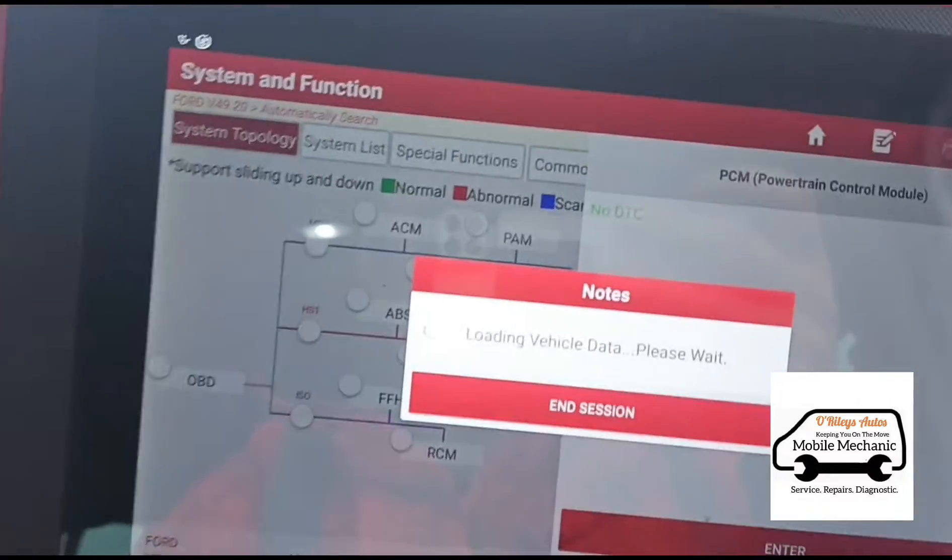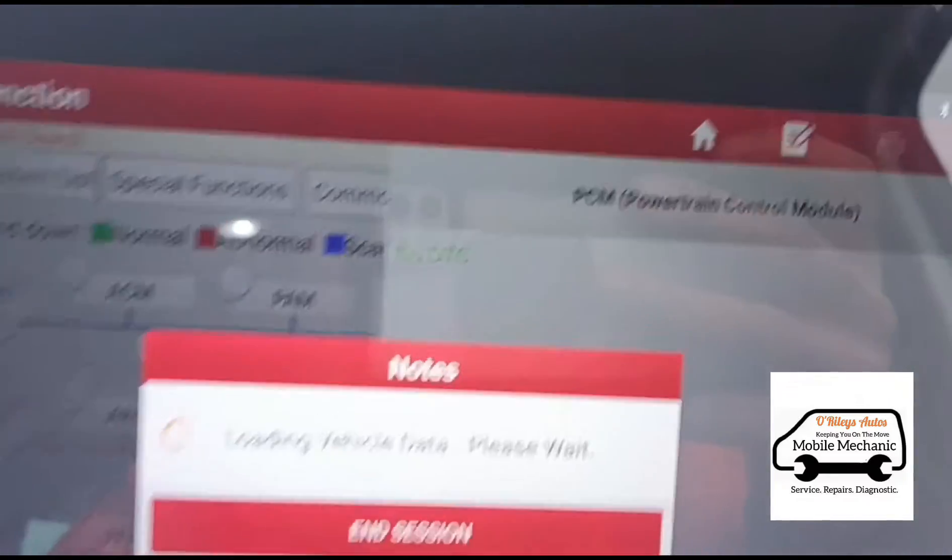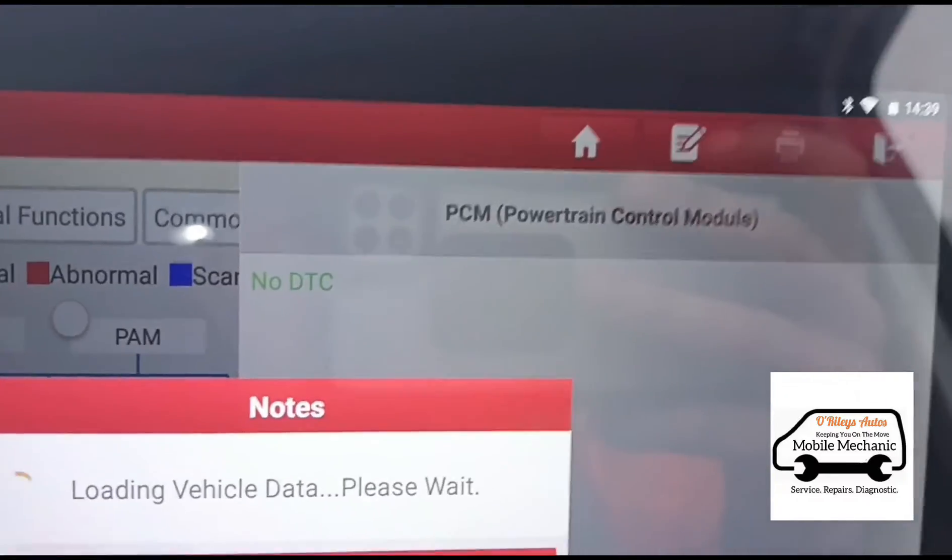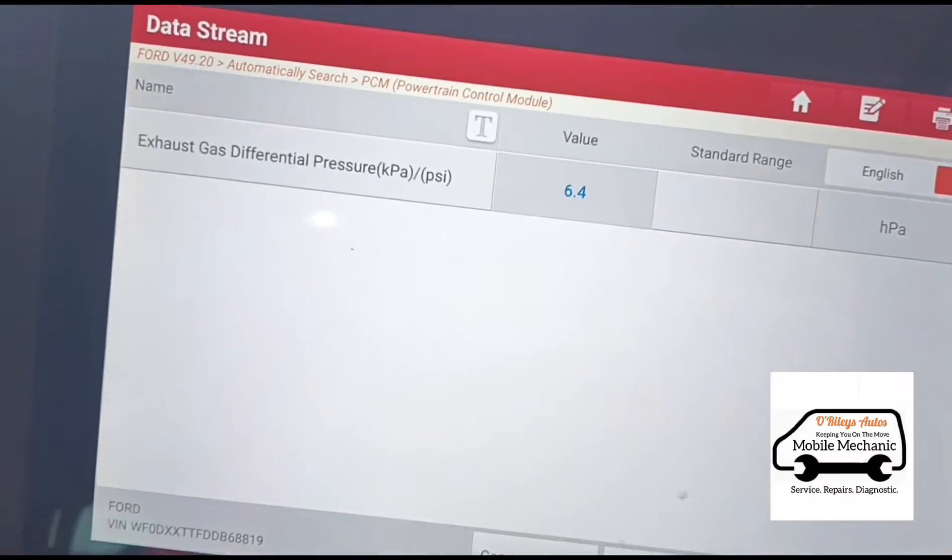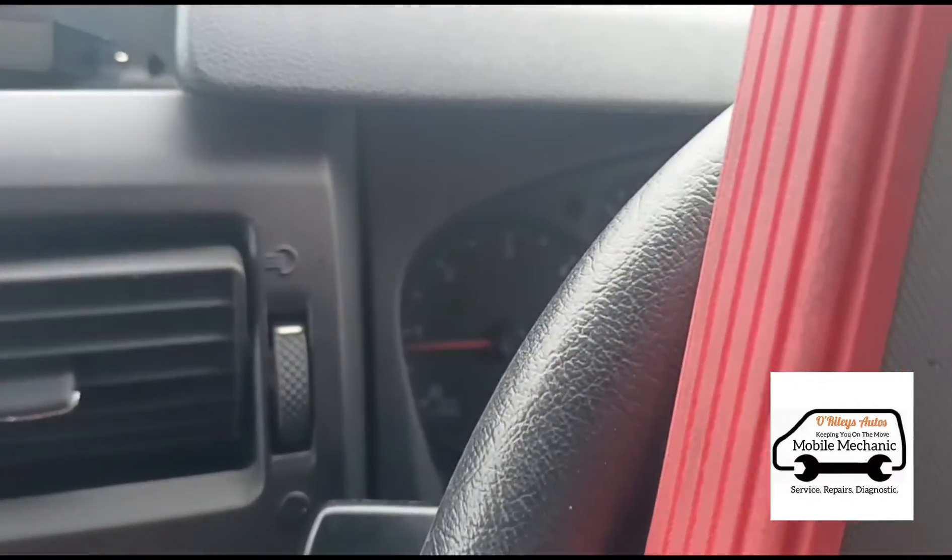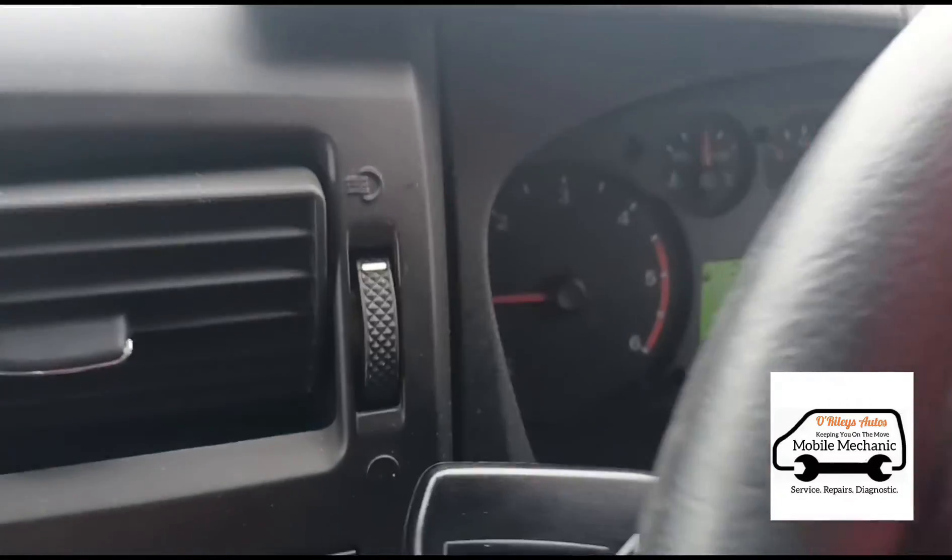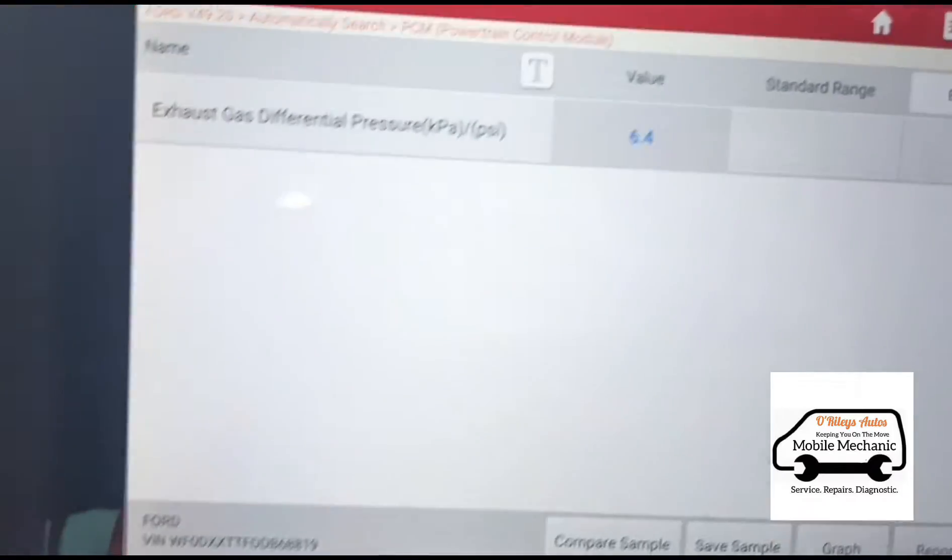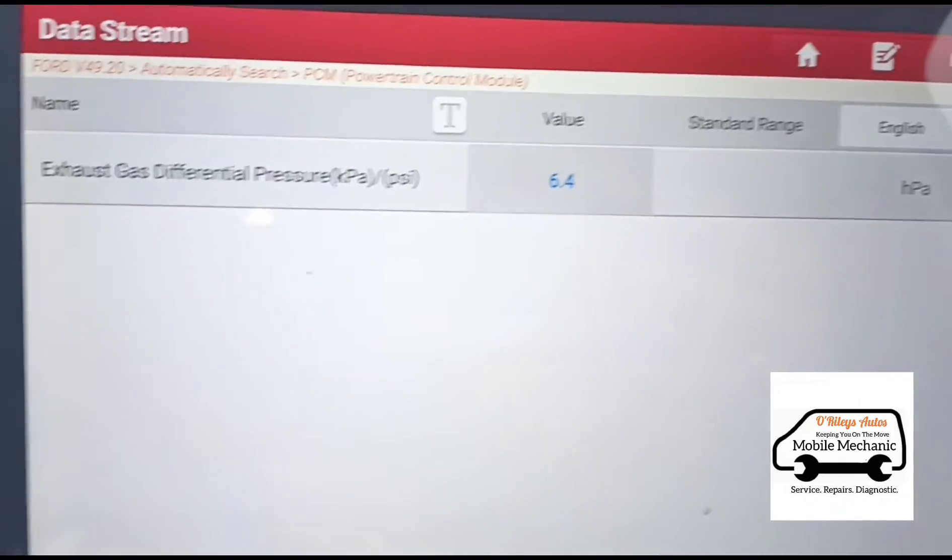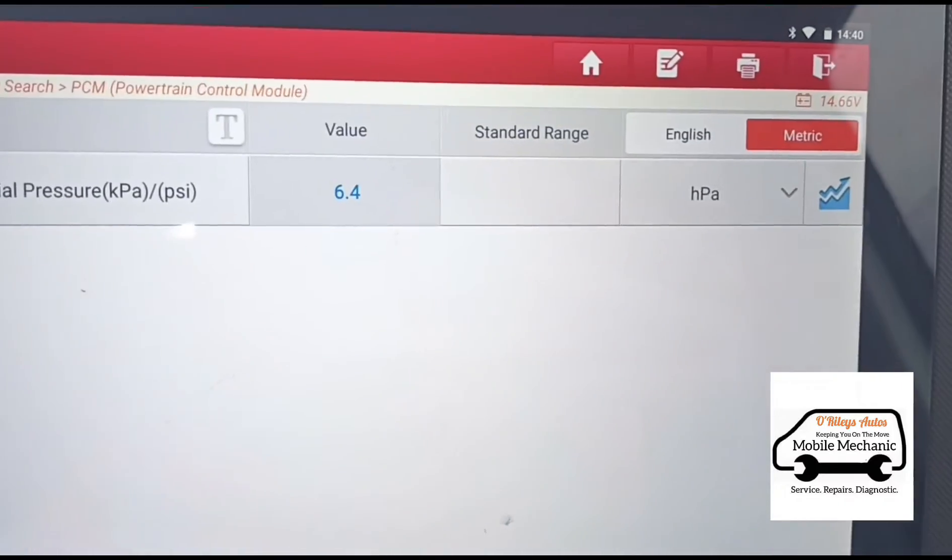If we go back in and do a scan there, you can see there's no DTCs. Back into the live data. Idle - see we have no engine management light on now. Idle is at 6.4 HPA.